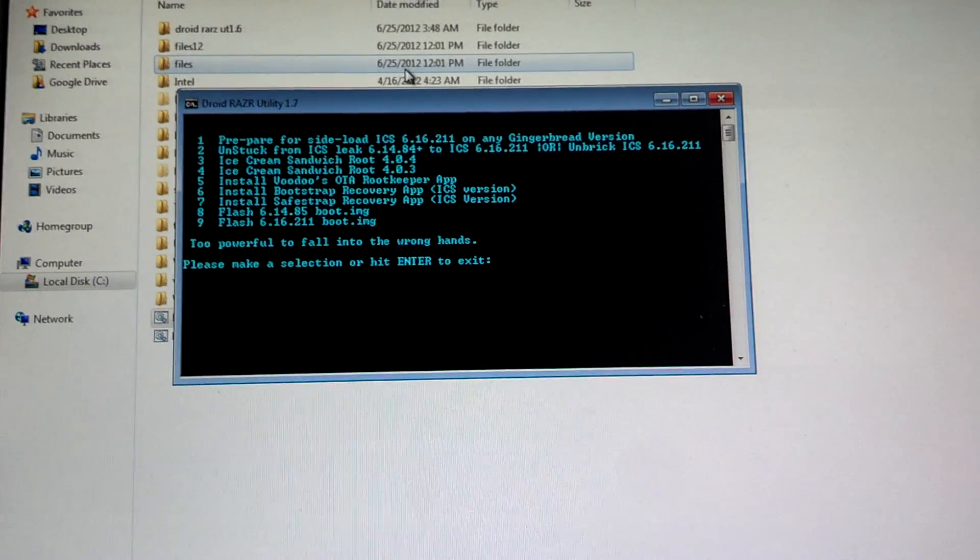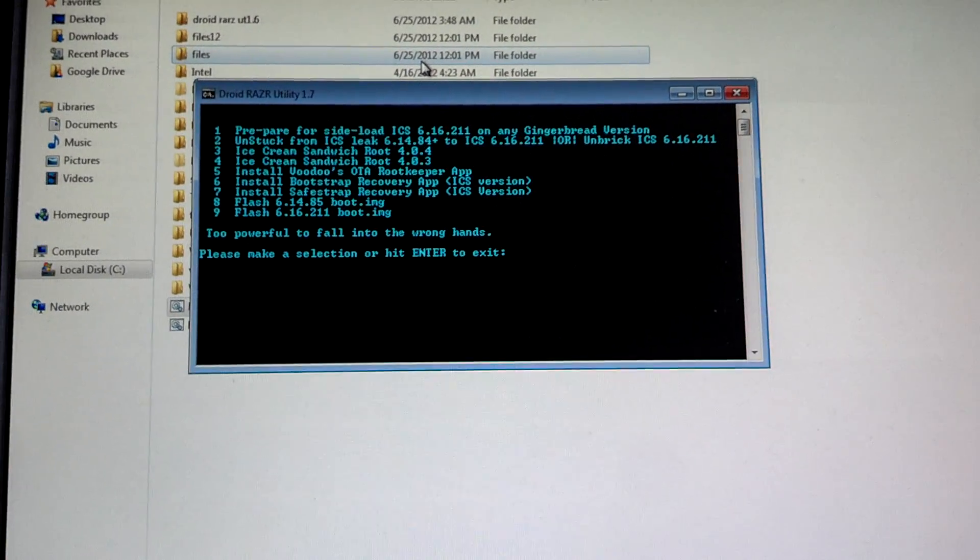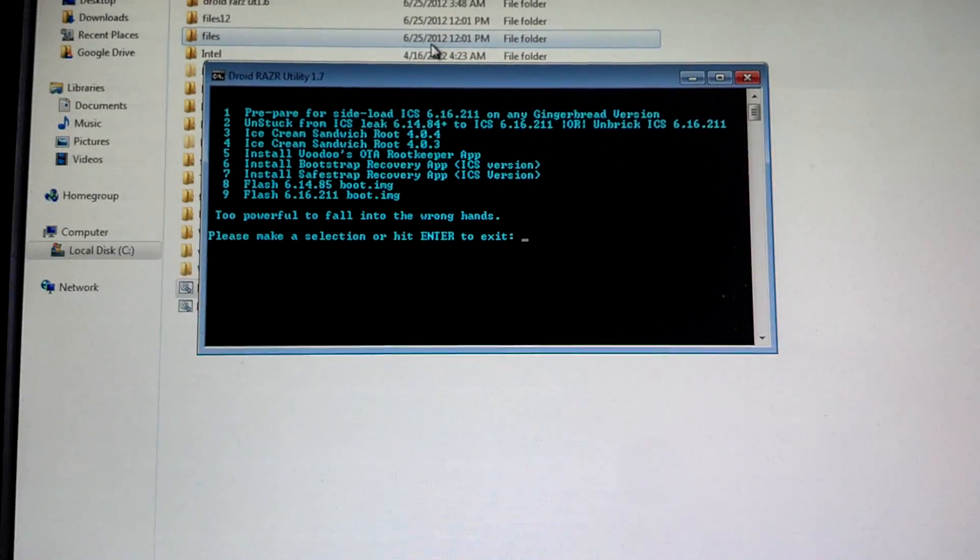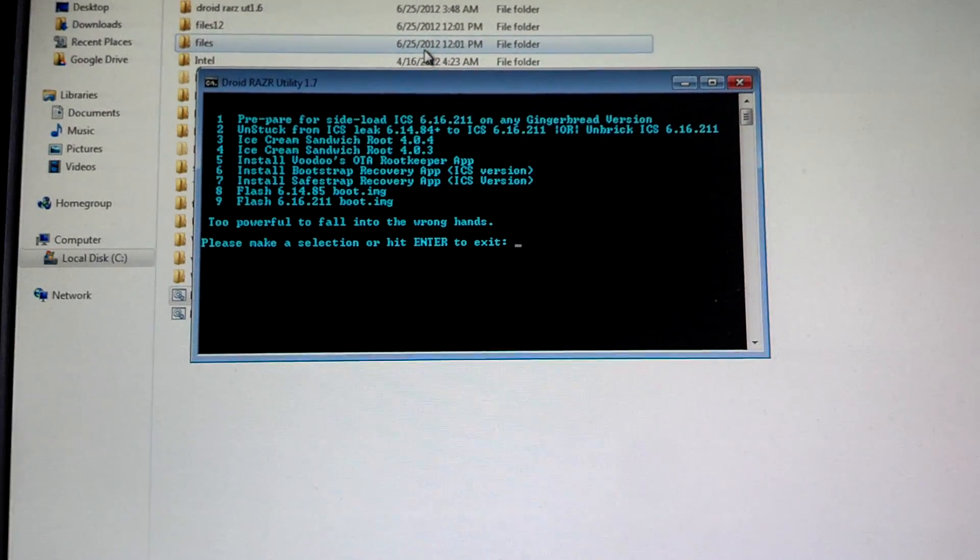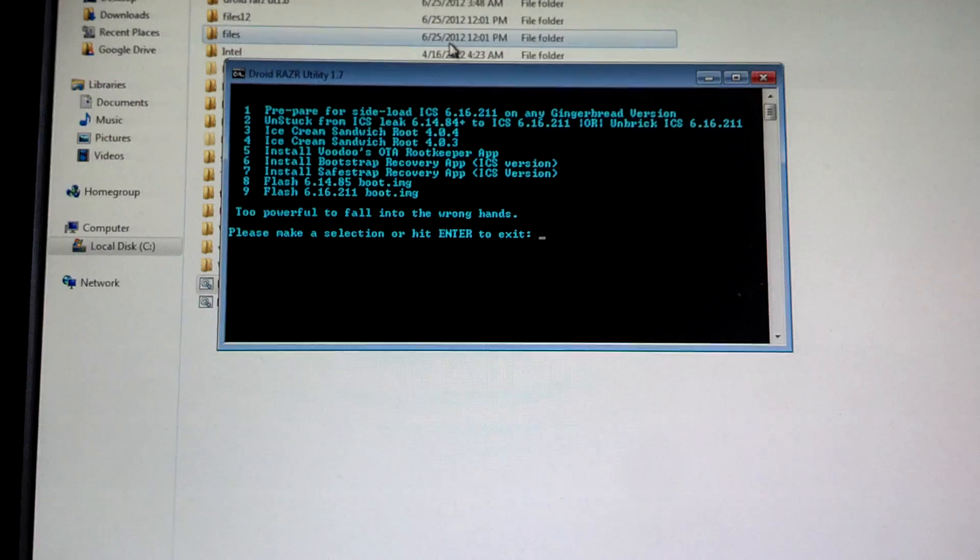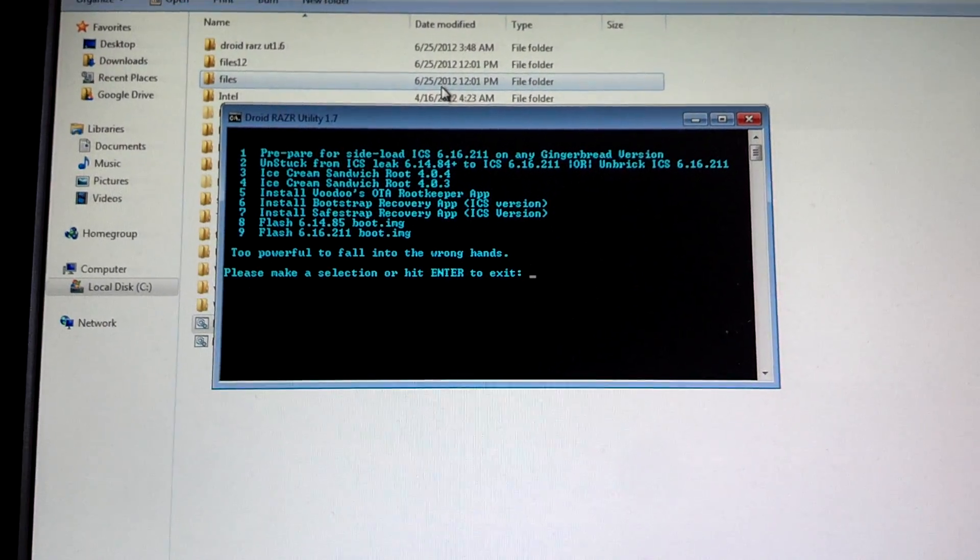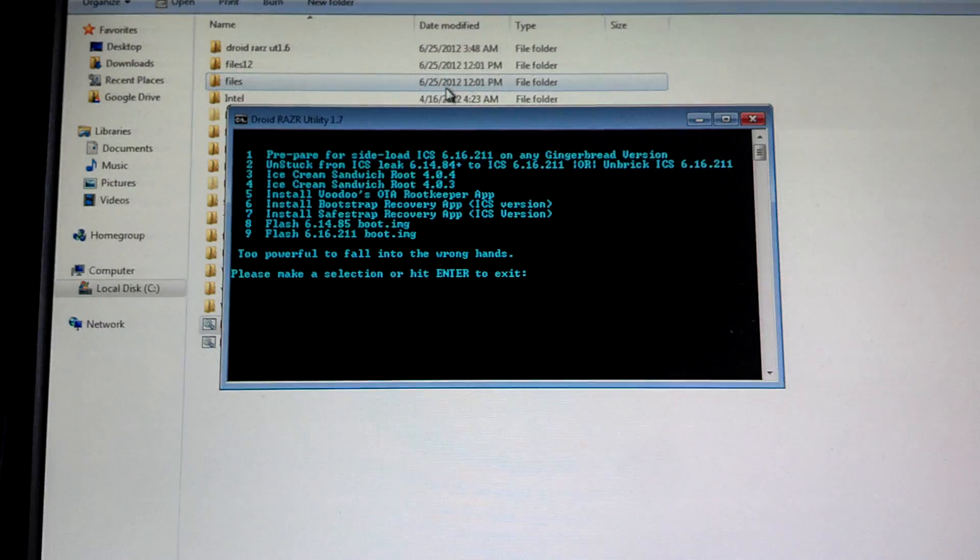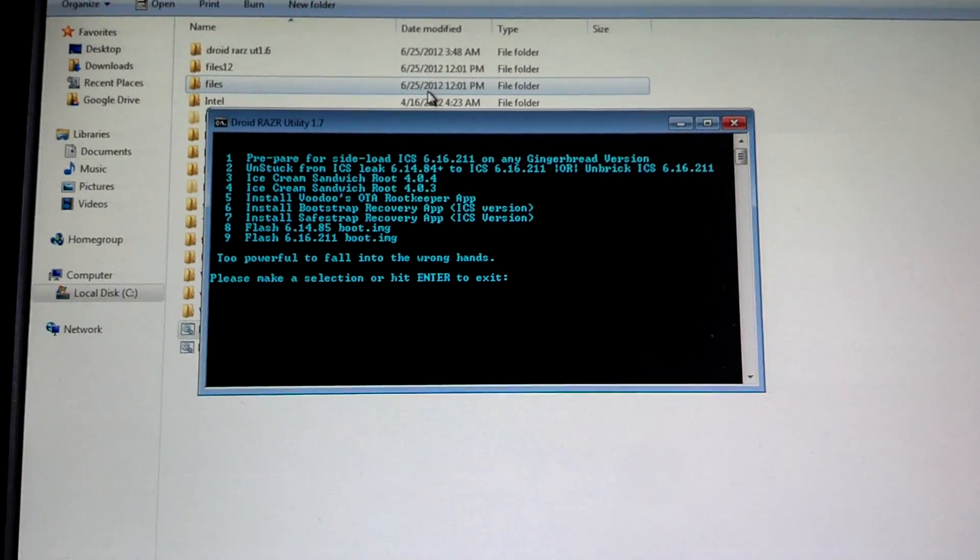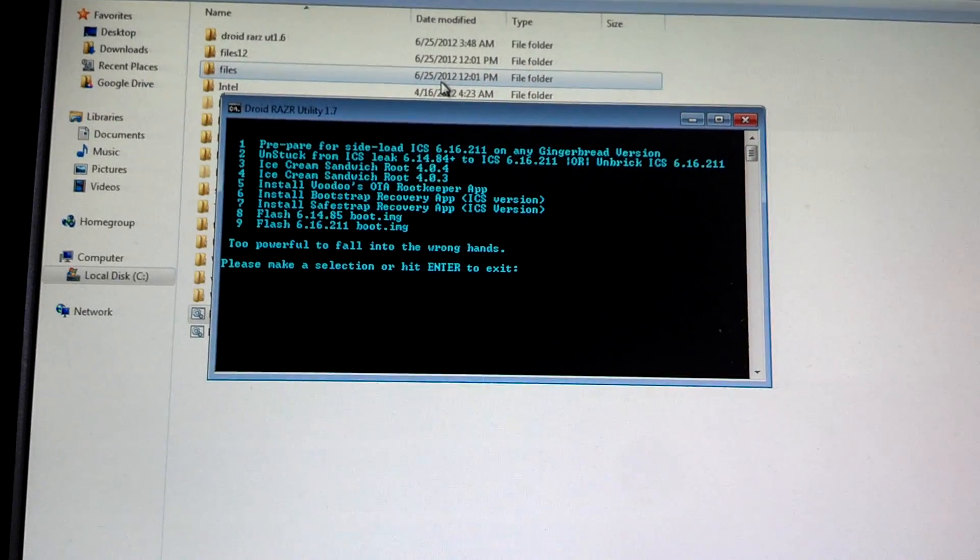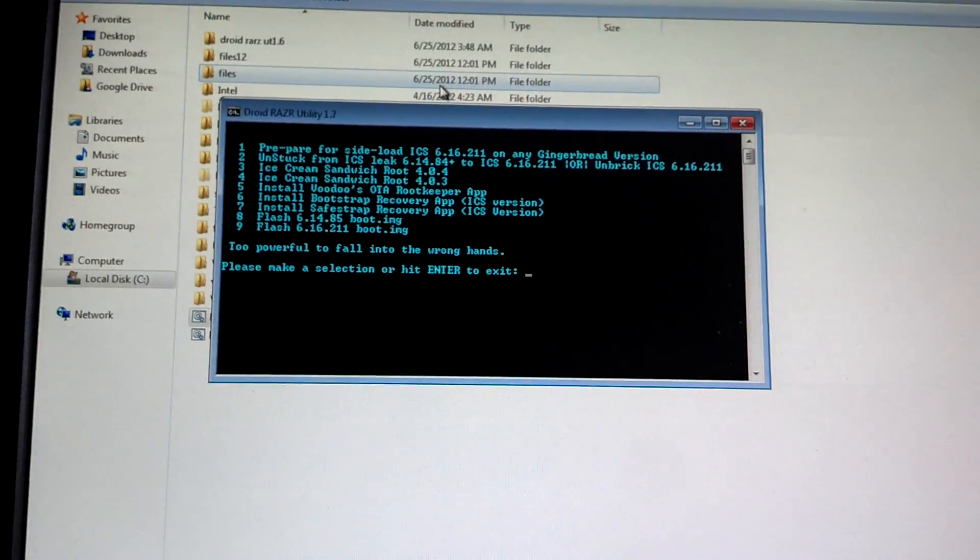Yeah pretty much just zip into CRC into the cache folder. And if you don't want to do the OTA root keeper, you don't have to - it's not mandatory. There is a root process for the ICS Droid Razor.